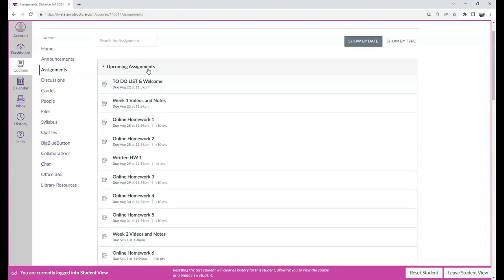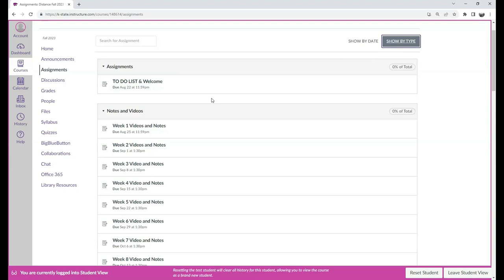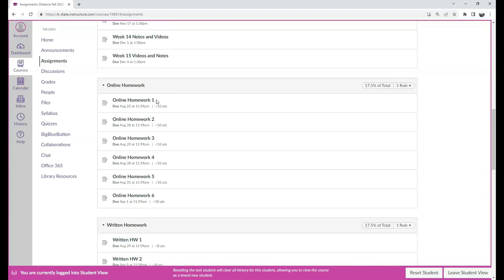If you click on the assignments, you will see a list of all the assignments grouped up. There will be the to-do list, the week one videos, week two videos, etc.